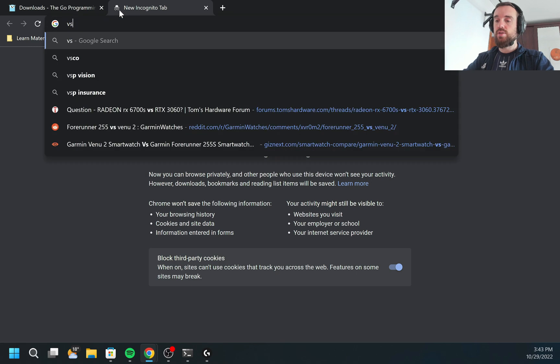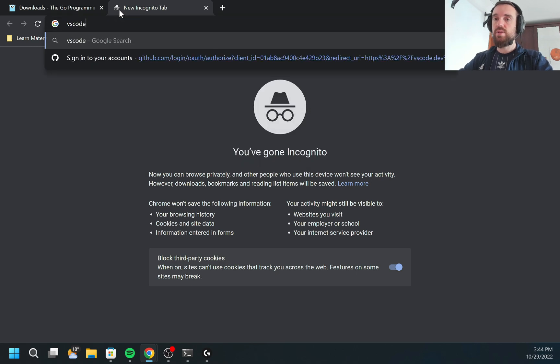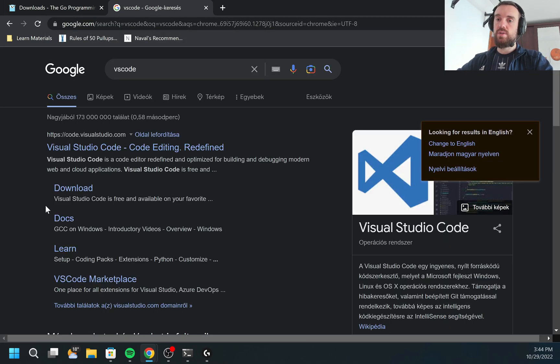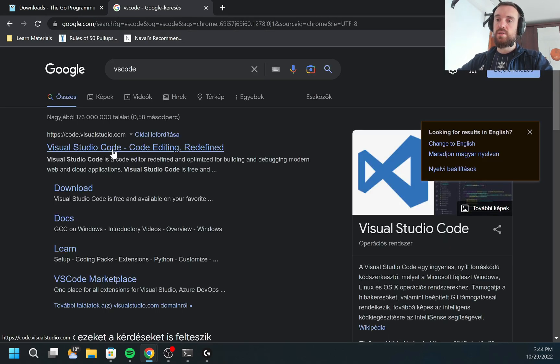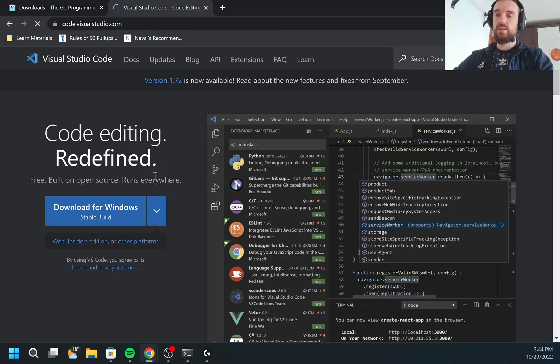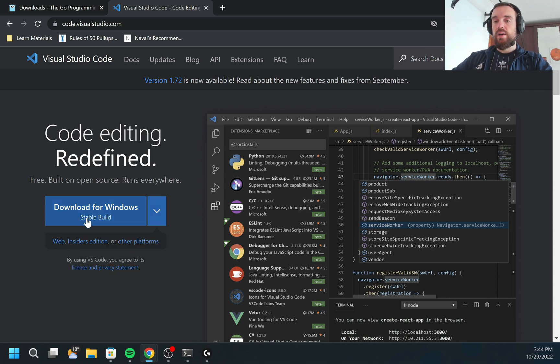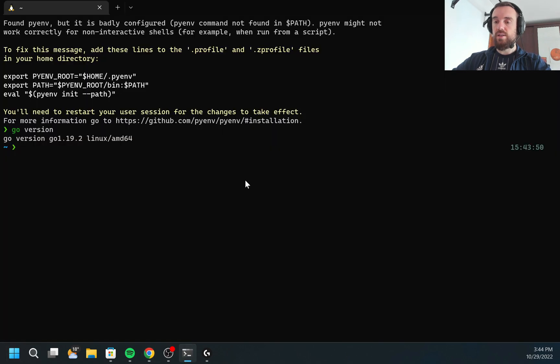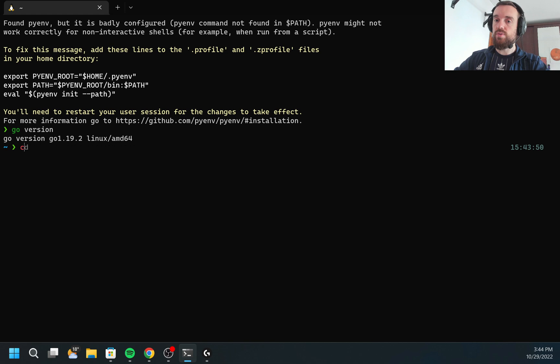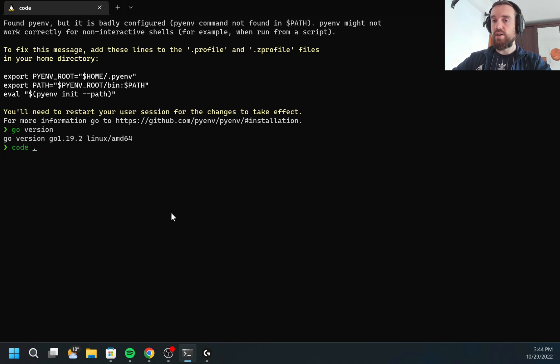I can also type in Google VS Code, will be the first link. I click download. There is also multiple options for Windows, for Mac. I already have it installed, so I would just launch Visual Studio Code in the current directory.